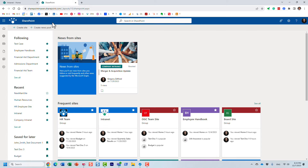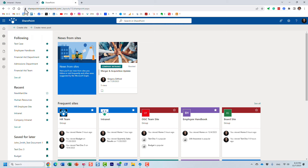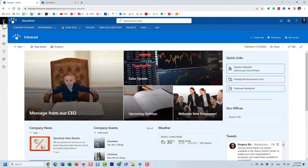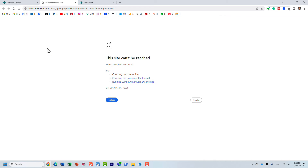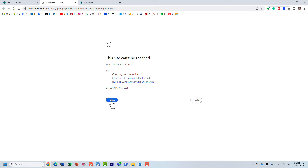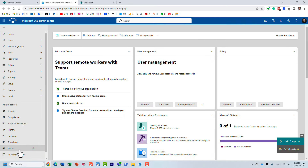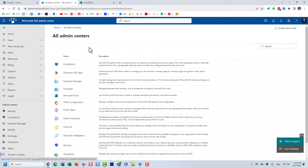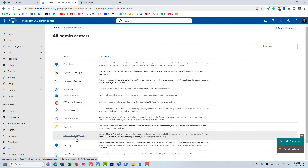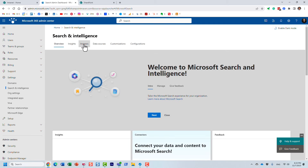So how do we set this up? It's actually pretty easy, but you do need to be an admin because that's set up in the admin center. We need to navigate to the Microsoft 365 admin center. Under 'Show all,' you want to click on all admin centers, and it gives you a list. In our case, we want 'Search and Intelligence,' and you click on the Answers tab.